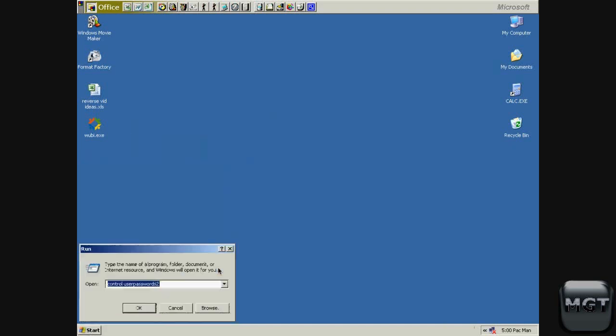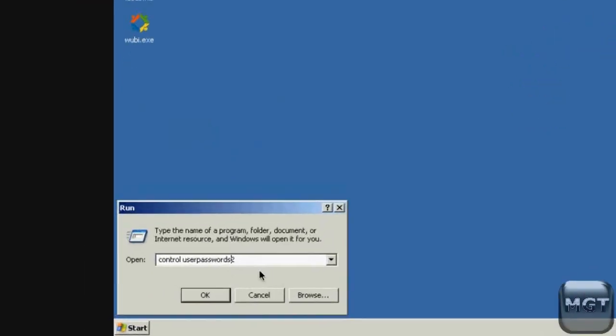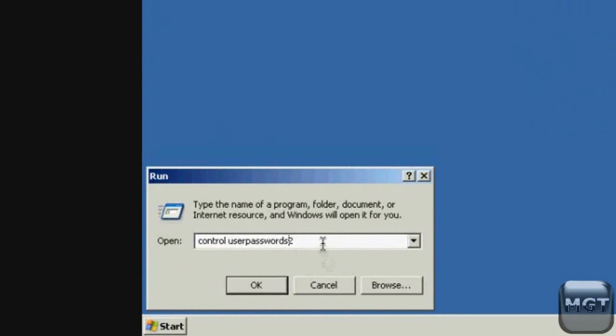Just go to start, click run, type in control space user passwords 2, and the code will be in the beginning of the description down below. You can't copy and paste, just type it in, and then click ok.